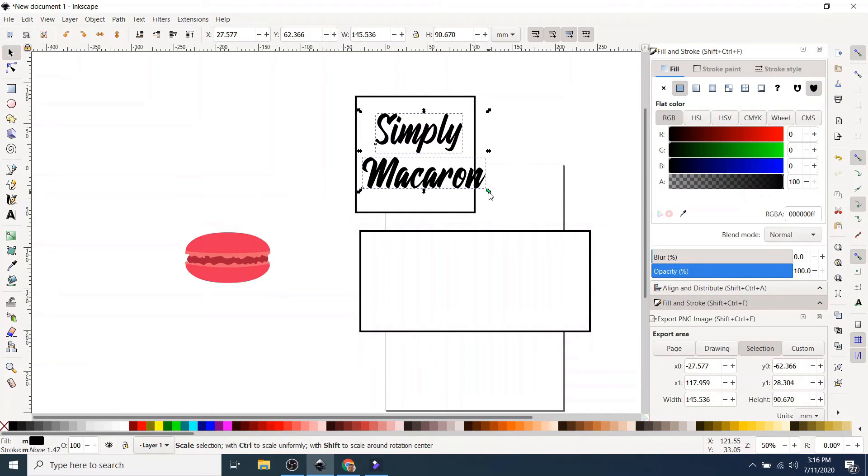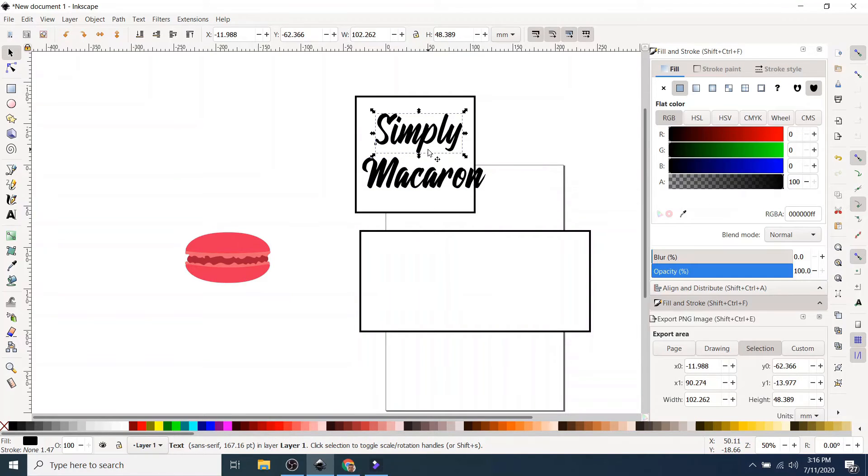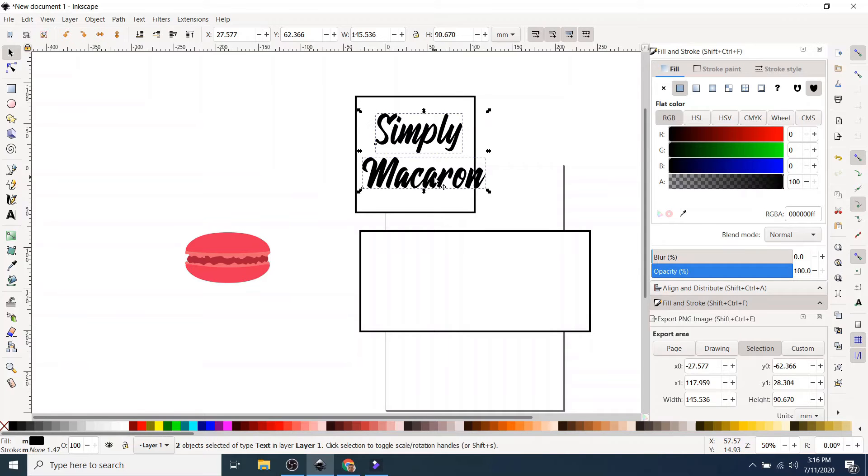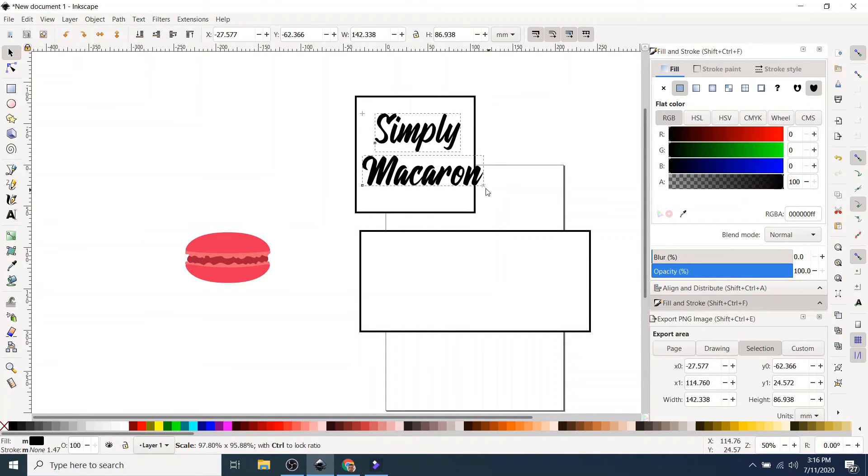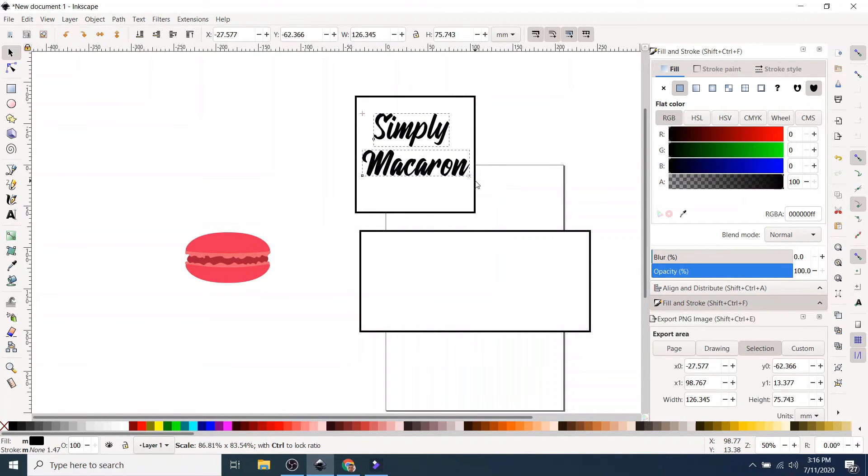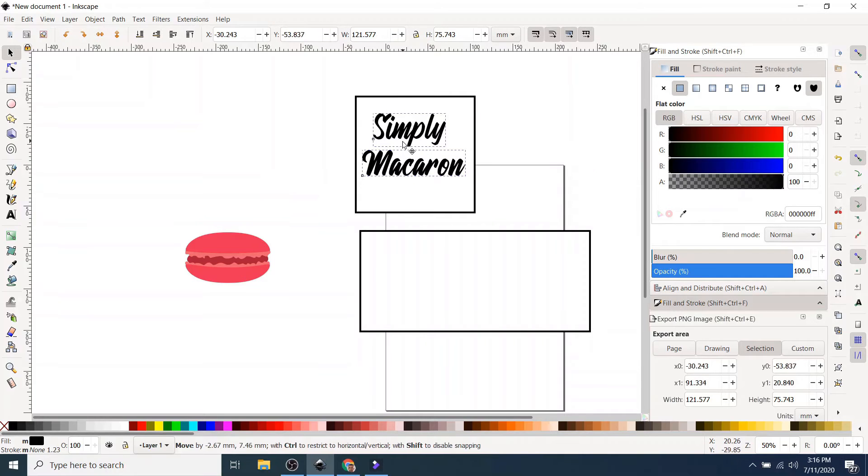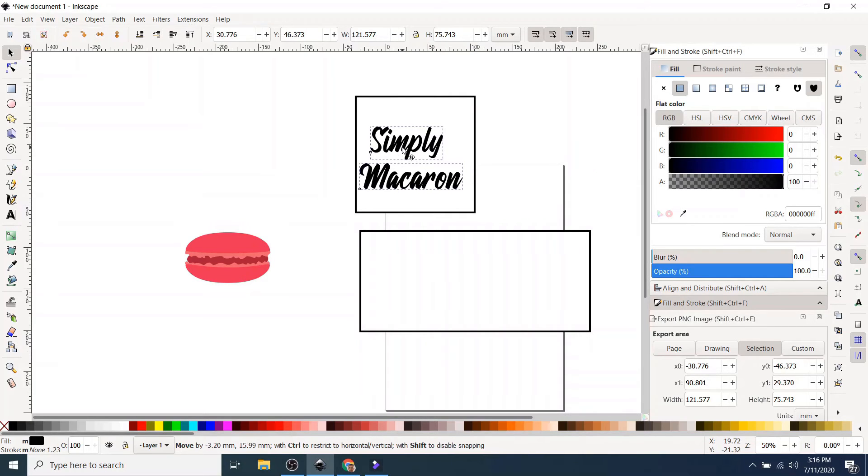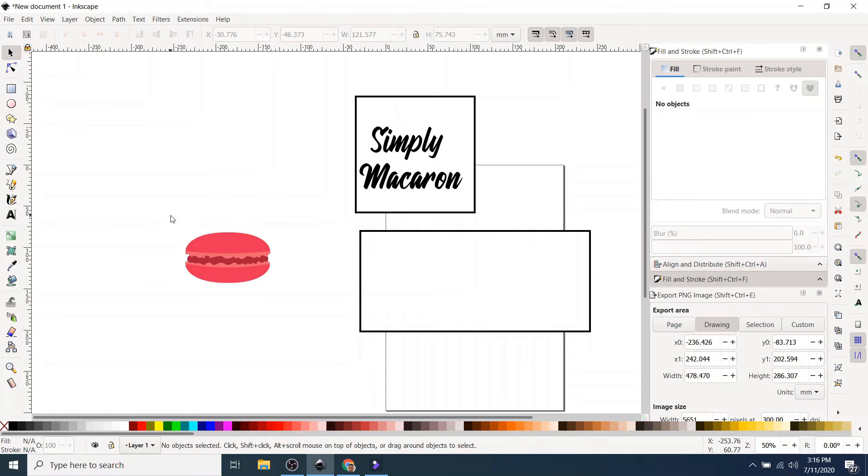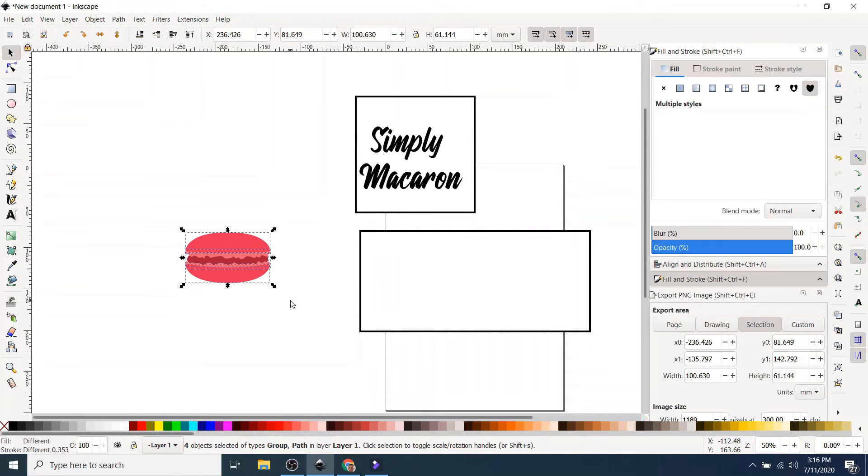So I'm going to resize it. I've selected both. I select that one, then hold down Shift and click the other one. So now they are both selected and I can resize them together while holding down Ctrl. There you go. And I need to bring in the logo.